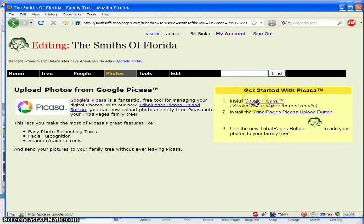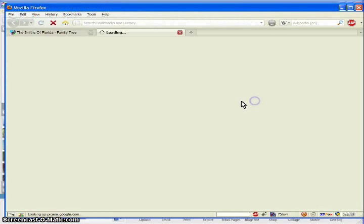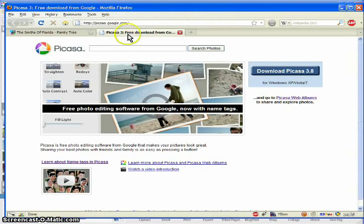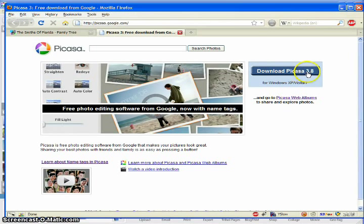First thing you'll want to do is download Picasa 3.8. Please use 3.8 or higher as earlier versions had some issues.